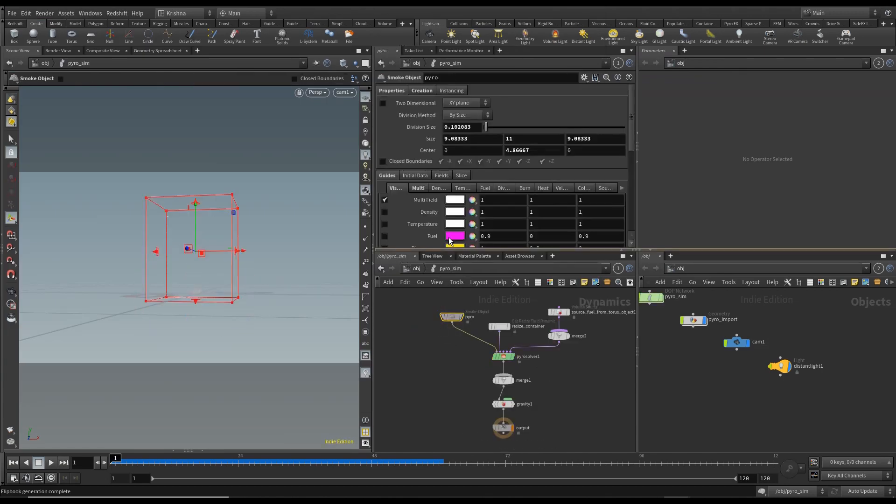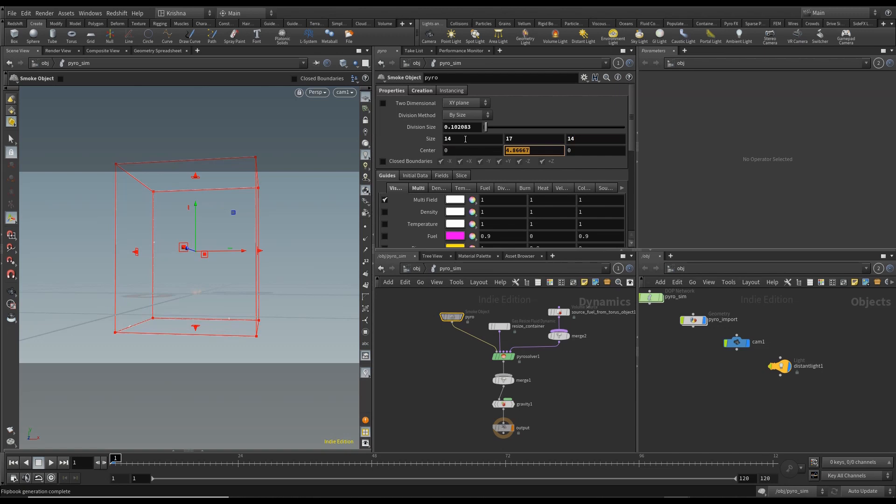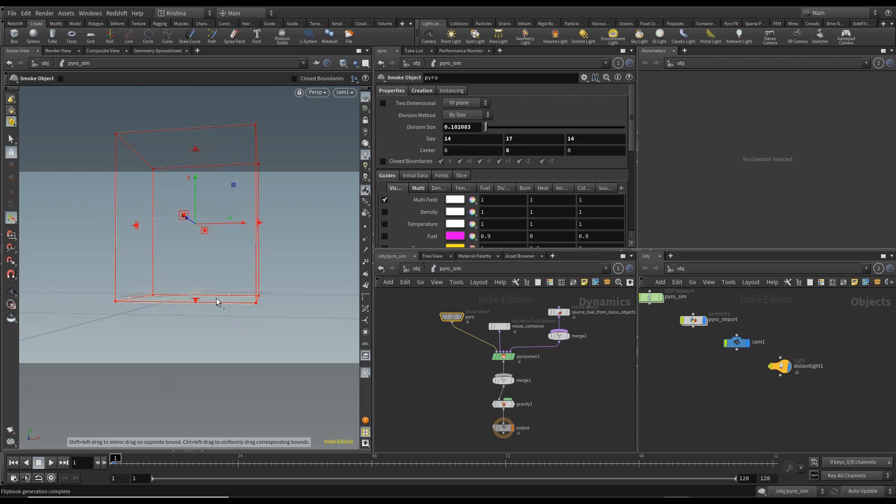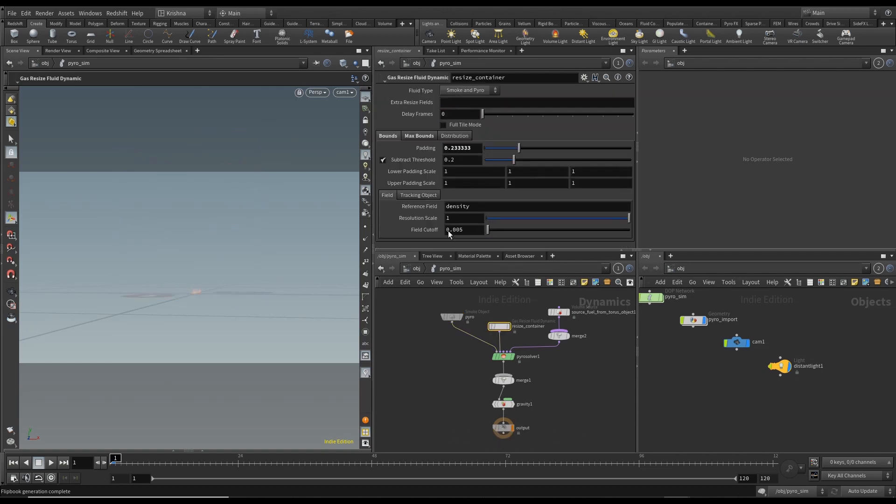And let's go into Pyro and change this to 14, 17, 14. Change this to 8 the y-axis so it's at the bottom. Change the division size to 0.05. Multifield uncheck boundary box. Go into resize container, change the padding to 0.5.